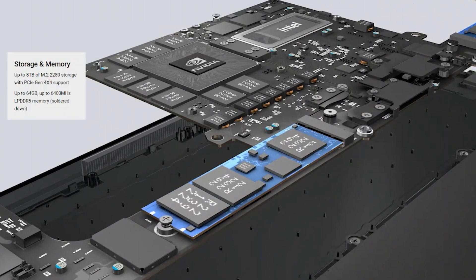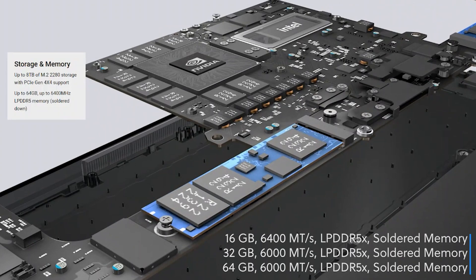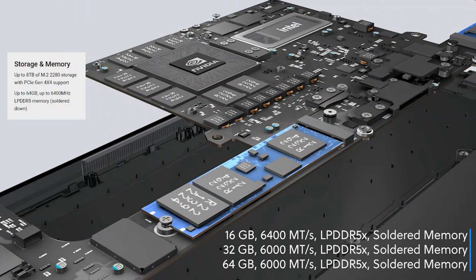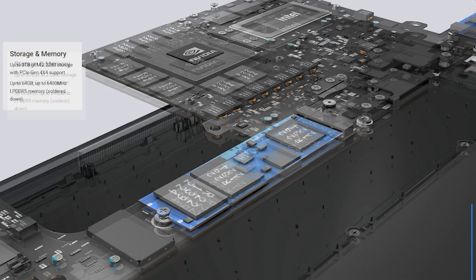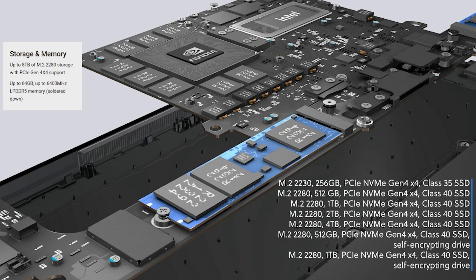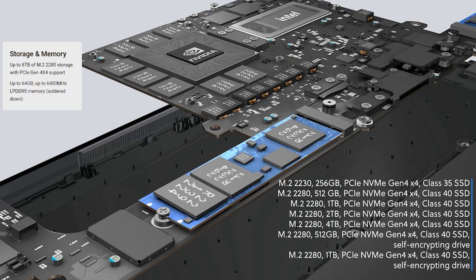For storage and memory, the memory is going to be soldered down. It is going to be offered in three different sizes, a 16 gig, a 32 gig, and also a 64 gig. Looking at your storage option, it is going to come with two slots. These can be populated with up to four terabytes each or a total of eight terabytes of storage. Of course, it's going to come in a 256, a 512, a one terabyte and two terabyte size also.